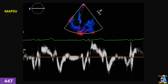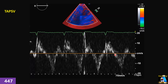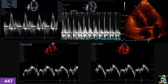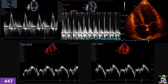Here we have MAPSE. We want to measure S prime on this case at the mitral valve annulus medial position. Which of the following tracings is correct for measurement — this one, this one, this one, or this one? And here we are going to measure TAPSE. Which of them is correct — this one, this one, this one, or this one? What is your landmark?